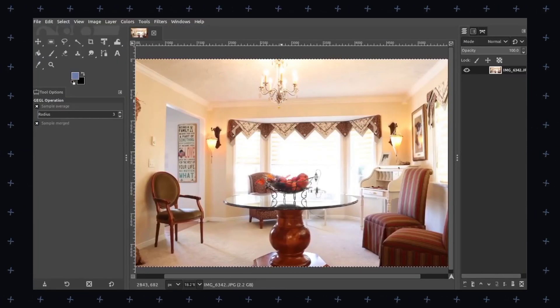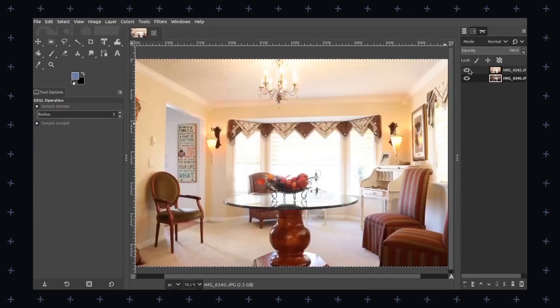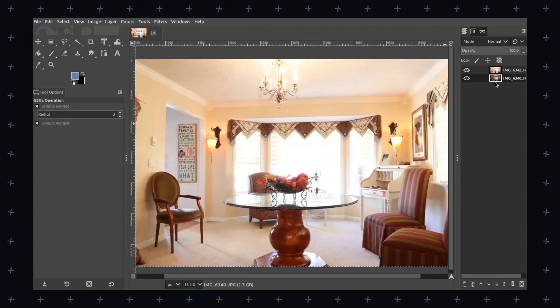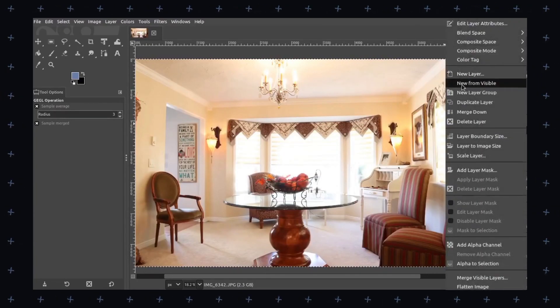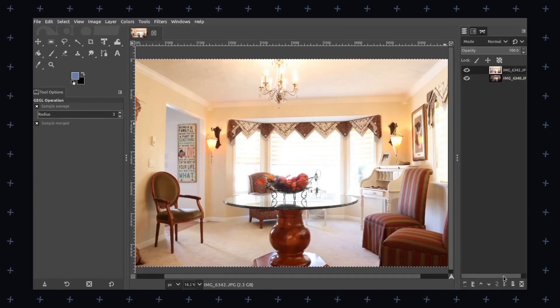Next, let's move to the second application which is the alternative to Adobe Photoshop. Let me introduce you: GIMP, or in other words, GNU Image Manipulation Program. It's a free and open source graphics editor that is used widely throughout the world for image editing, manipulation and creation.